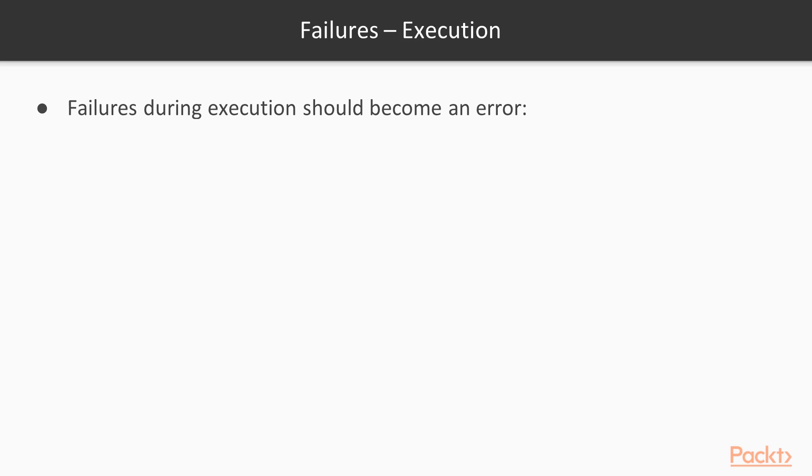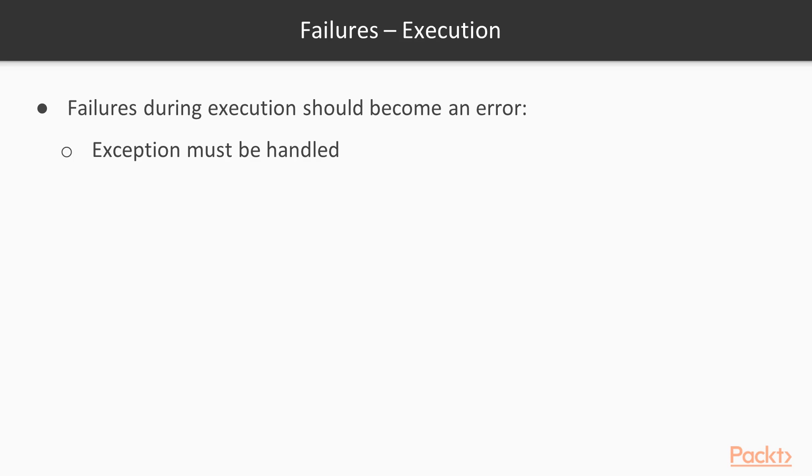So this kind of failures that often can be called also exceptions they should become an error to the caller. So exceptions must be handled. And the lambda handler must not fail because a failure in a lambda handler sends back to the user a kind of 500 error but with no additional information about how to fix this error, how to correct things that weren't wrong. So lambda handler must not fail.